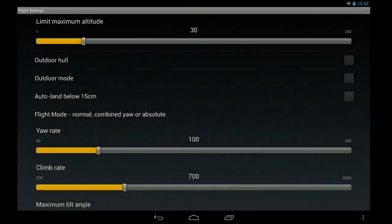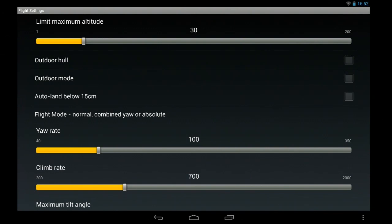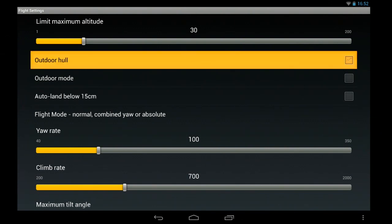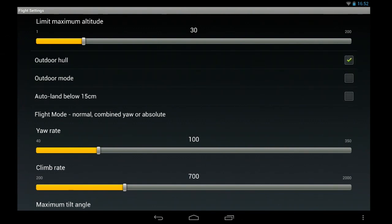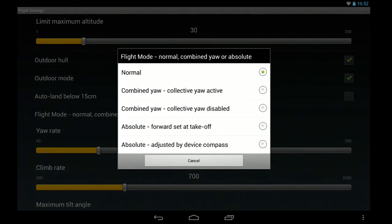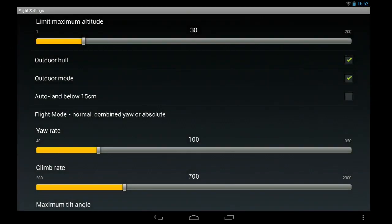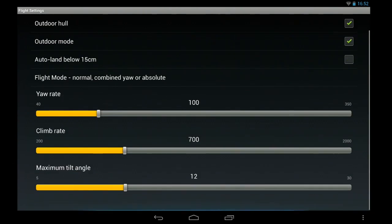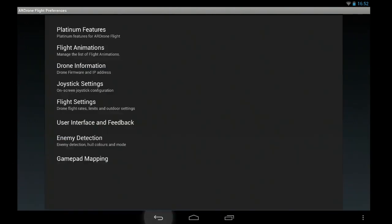I mean obviously people sometimes use higher WiFi range signal boosters and that sort of thing. But outdoor mode, flight mode, we'll say absolute for the outdoor mode. And then you can increase the tilt angle for a faster drone outside.